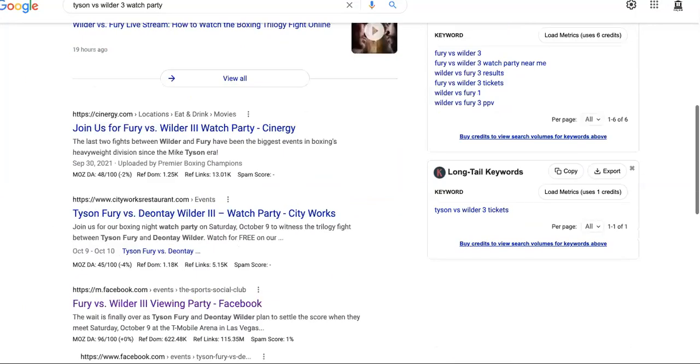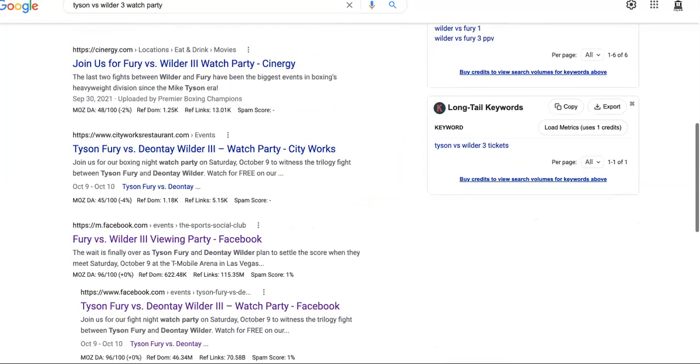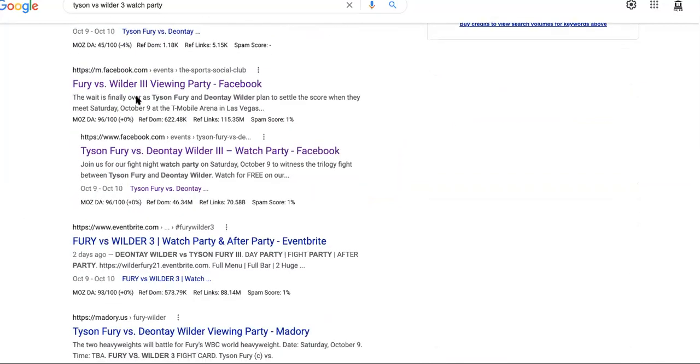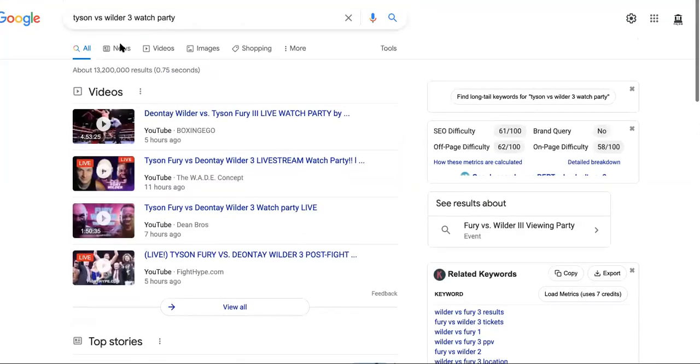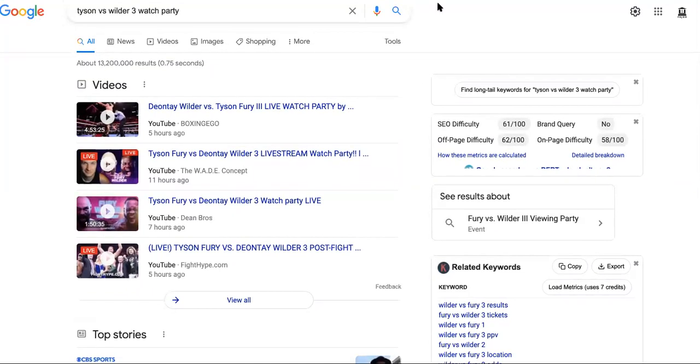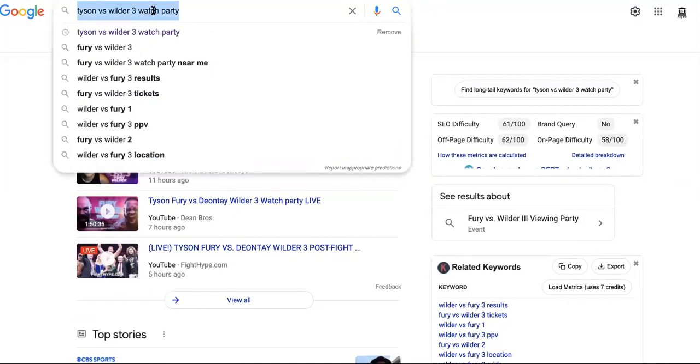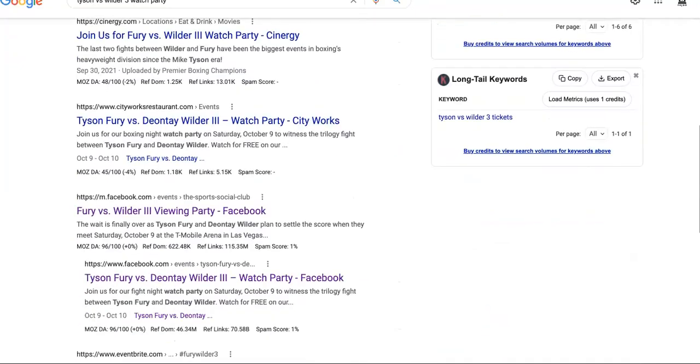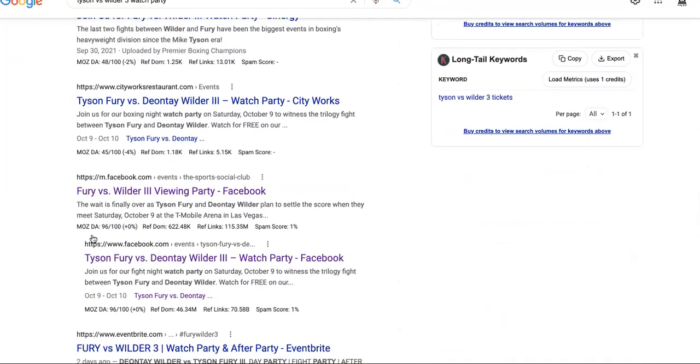When something is trending, when it's new, that means it's not a lot of content. So as you can see, it's two Facebooks on the first page of Google. So those were just created and they didn't spend any money getting them there. So when a person would search Tyson versus Wilder watch party, boom, guess what? They'll find your Facebook group, join your Facebook group.